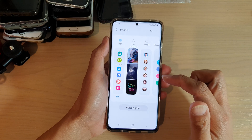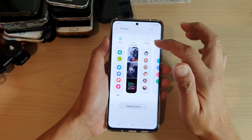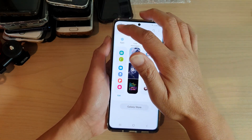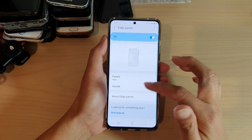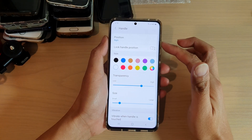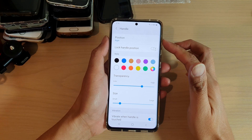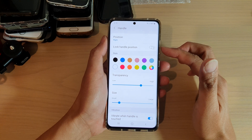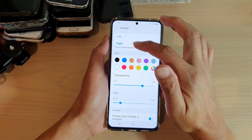Once it is switched on, you can then tap on which panels to display. You can also choose how to set the handle — whether the handle will sit on the right-hand side or on the left-hand side of the screen.